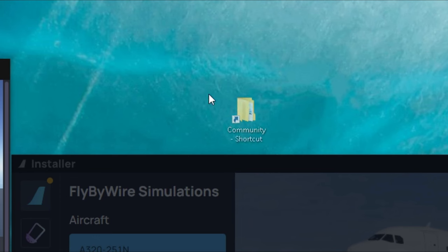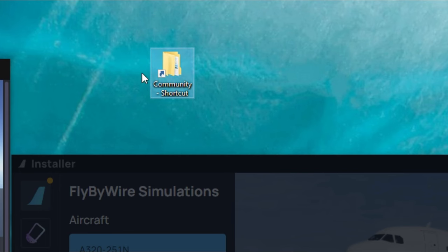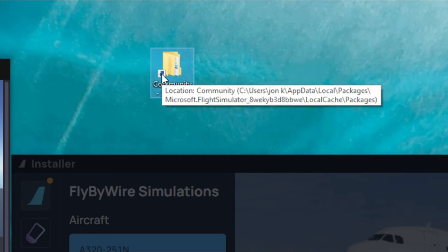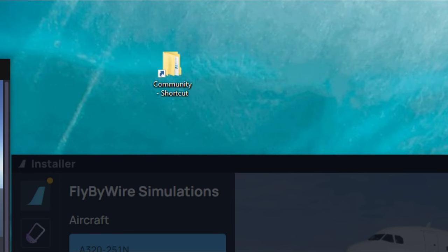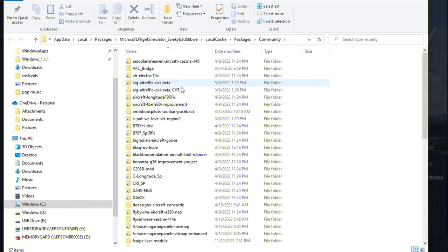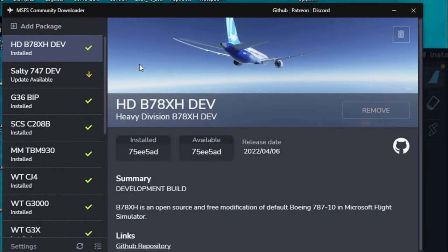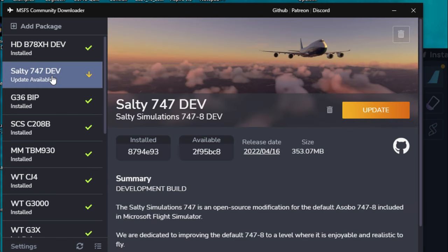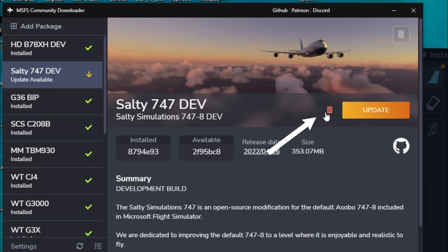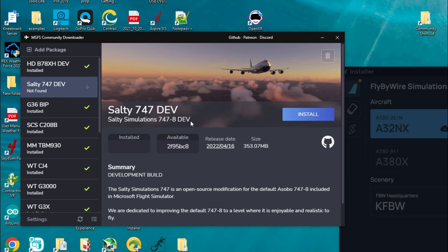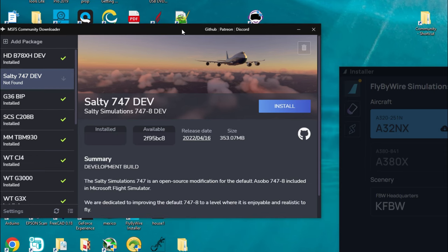You can either do one of two things. You can either open up your Community Folder, which I have right here, and you can go down and delete your Salty 747 Mod in your Community Folder, or if you're like me and you're using the Community Downloader, all we need to do is go down to the Salty 747 Developer Mod, left click on it, and we can just hit the delete button that is right over here, the little trash can. So once we do that, it will completely remove that Salty 747 Developer Mod from our Community Folder.